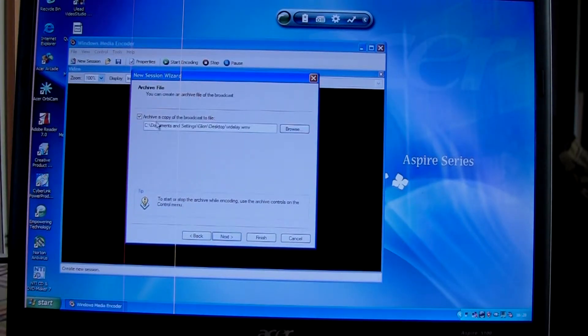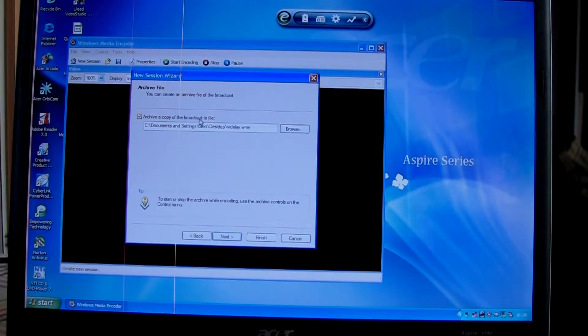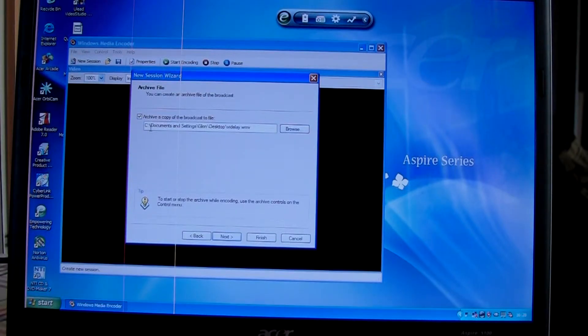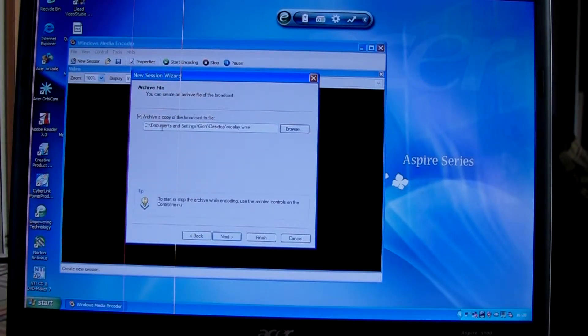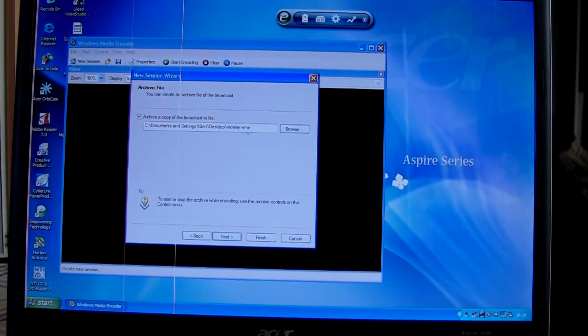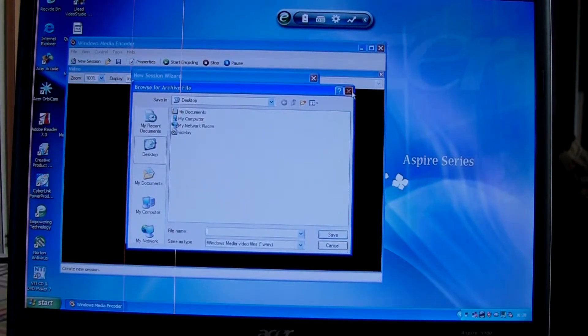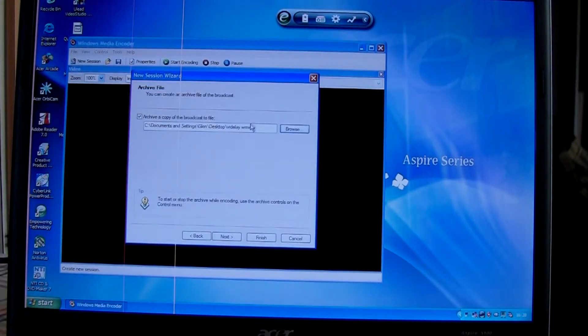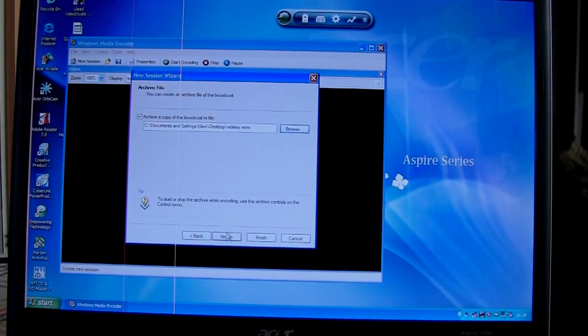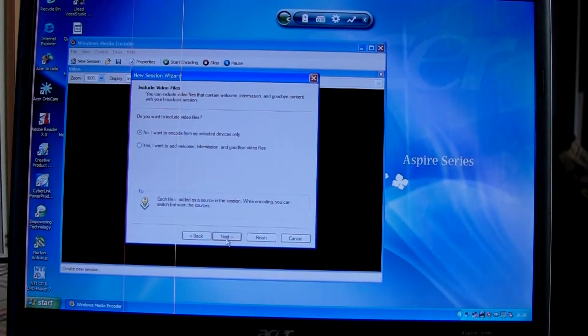Now this is important. We want to archive a copy of the broadcast file. I've got it here on my desktop. You can browse for where you want to save that. I've called it vid delay. Next.